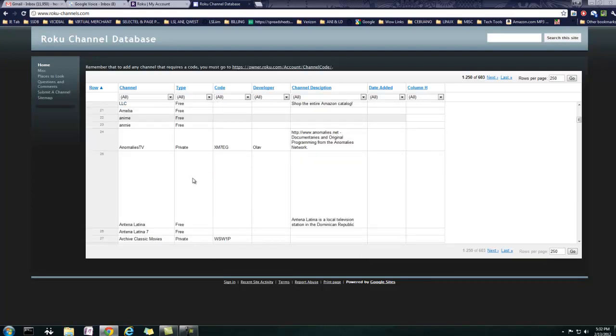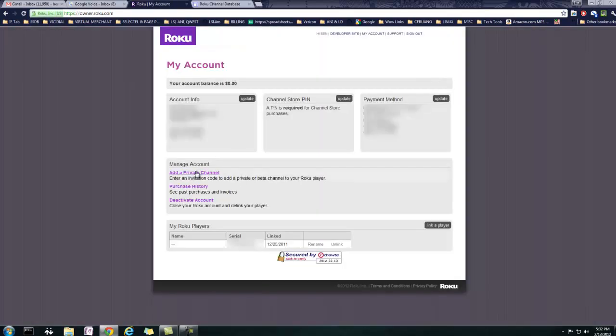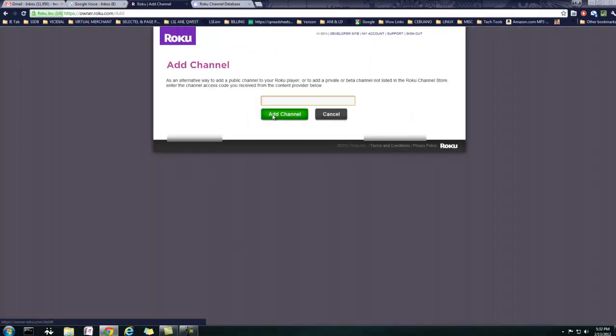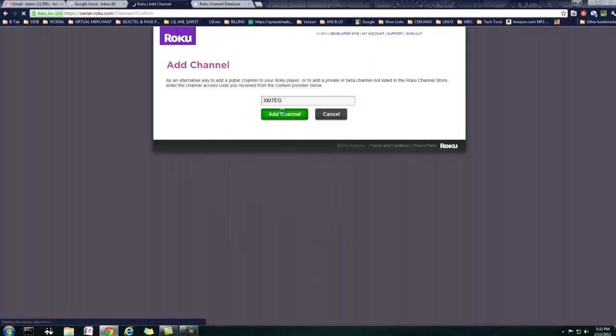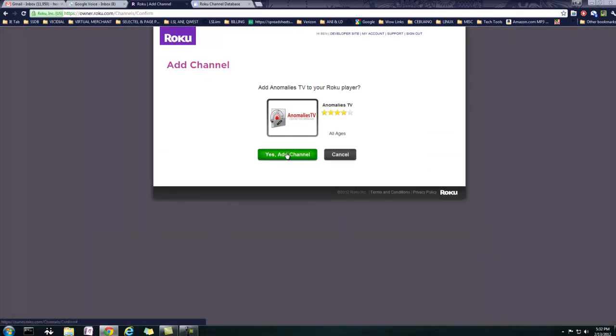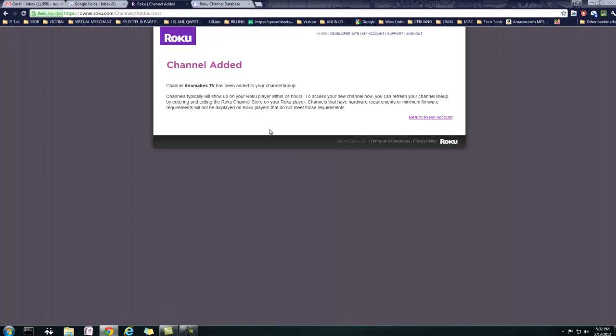So anyway, I don't know what this Anomaly's TV is, but we're going to use it as a code, because I know I've never put it in. So basically, you're going to just highlight the code, copy, copy, go into your Roku account, add private channel. We're going to paste that code in there, click add channel, and it's going to ask you, yes, do you want to do it? Yes or no? You click yes, add channel, and it's going to tell you that it will show up within 24 hours.